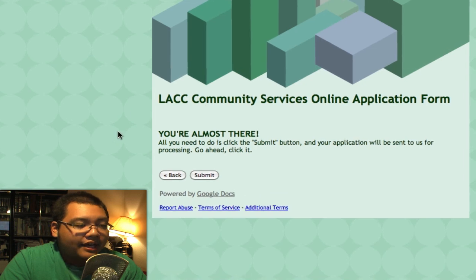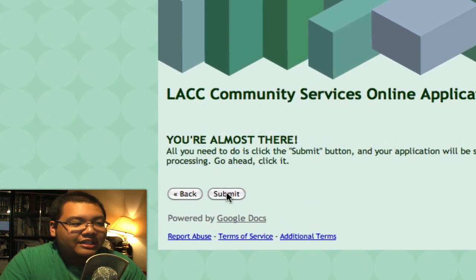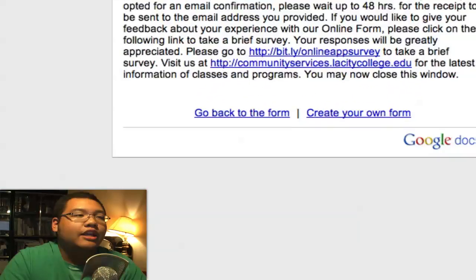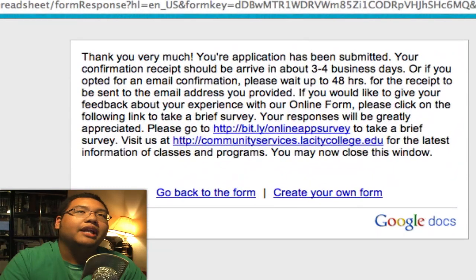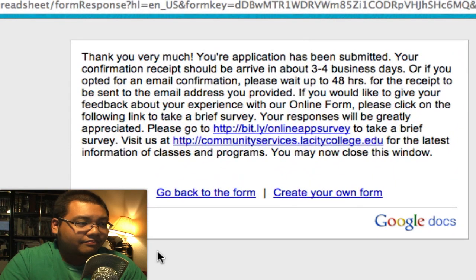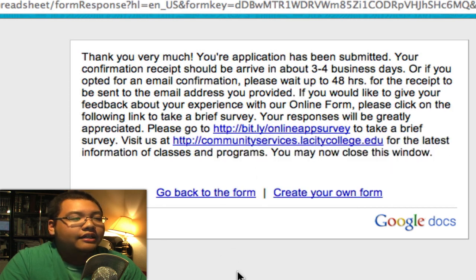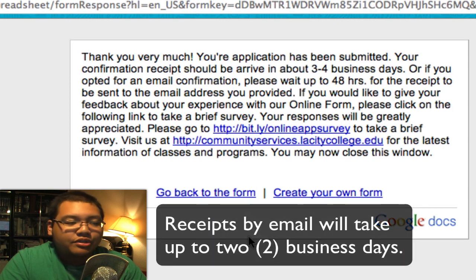Then it'll say you're almost there — you just need to click the Submit button. And once you do, there you are: it'll say 'Thank you very much, your application has been submitted.' Depending on which method you selected to have your receipt sent, it'll take that respective amount of time.